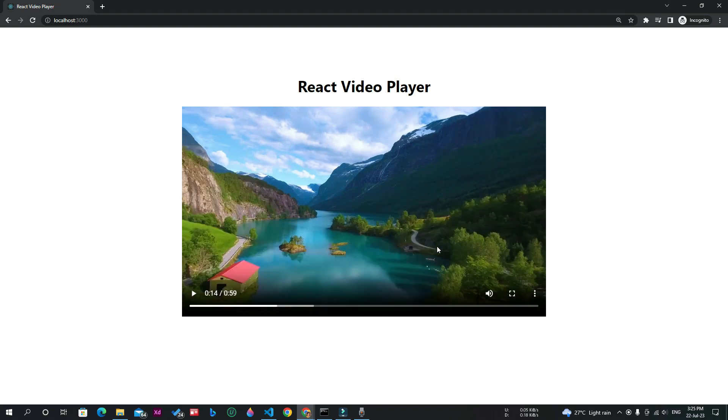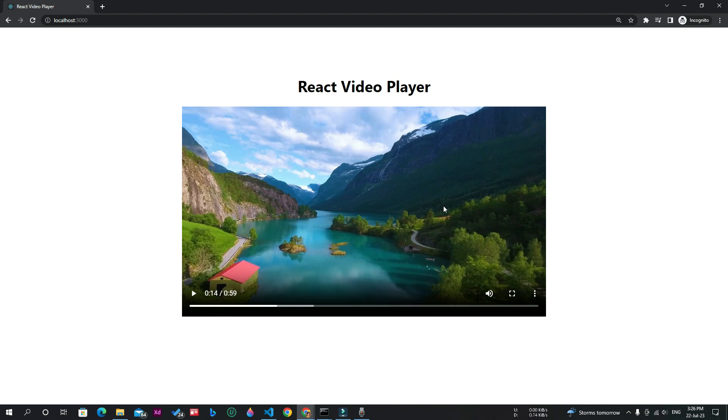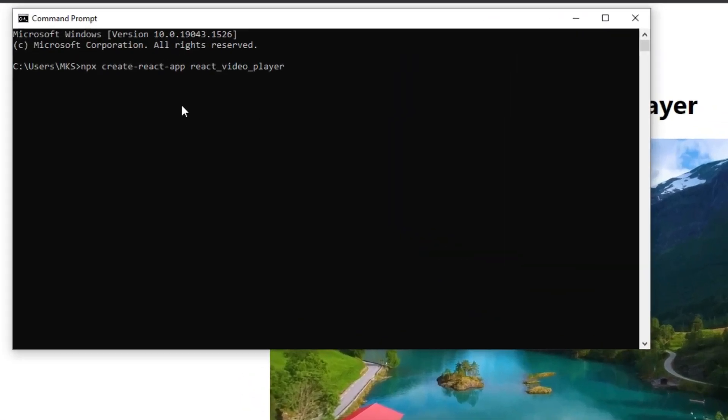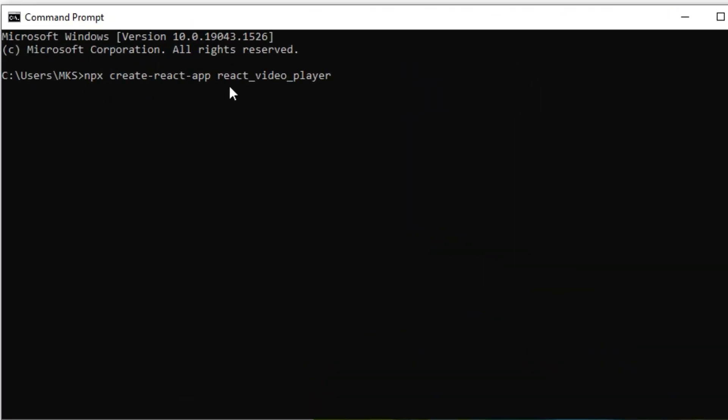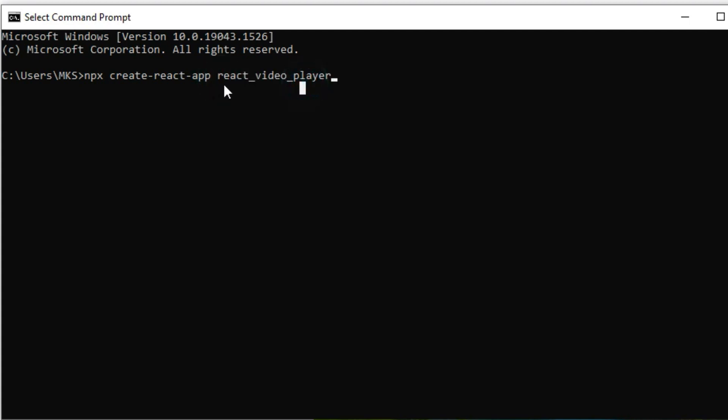In this video I will teach you how to create a video player in React.js from scratch. First, you need to create a new React app by executing the command npx create-react-app, and you can name it whatever you want, but I will name it react-video-player.